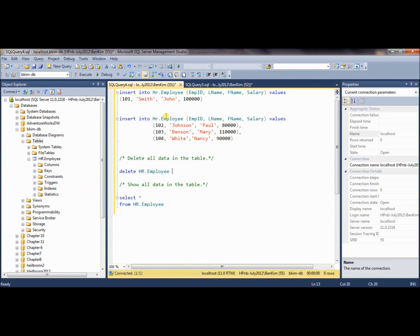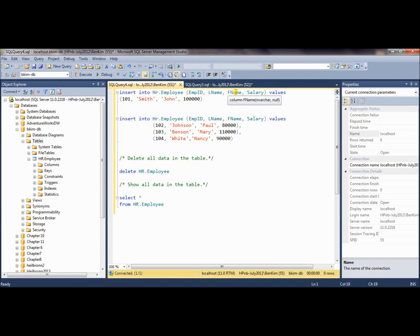To enter data, what you need is an INSERT statement. INSERT INTO and then a table name — hr.employee — so obviously hr is a schema and employee is a table, and then column names: empid, lname, fname, and salary, and then VALUES.